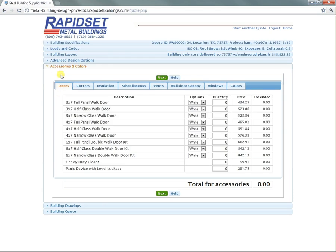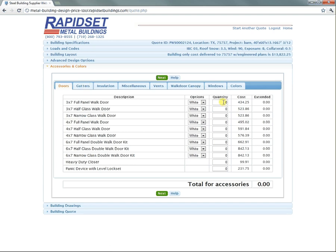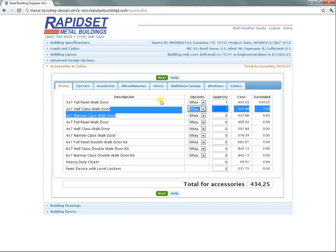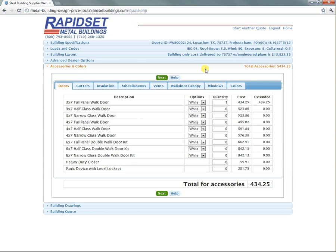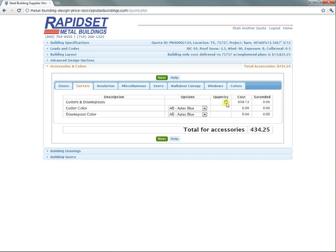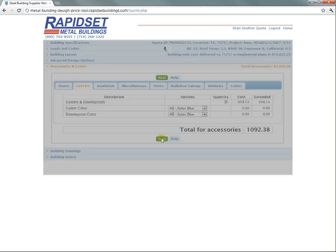This is our accessories page. You've got all different types of accessories and we'll be adding more. Let's say you want to add a walk door. It will calculate it all up here. This is building cost and the accessory cost. Let's put on gutters. You obviously have help wherever you go. Let's go next.